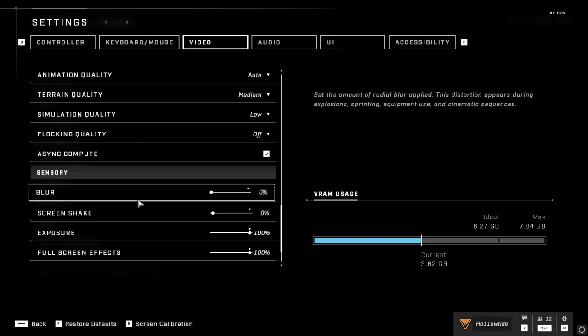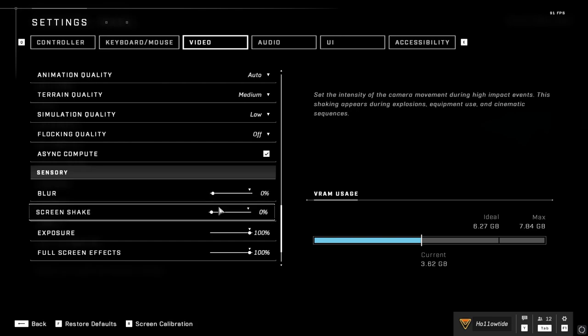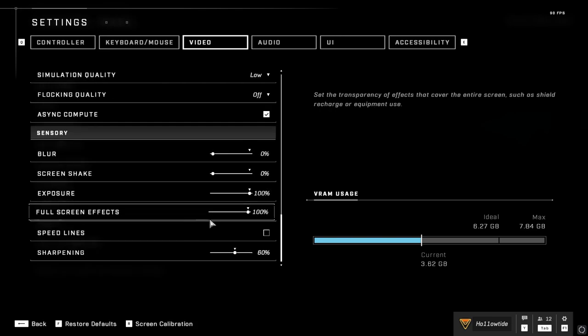Blur, I have it zero. Screen shake zero. No speed lines, and that's pretty much it.